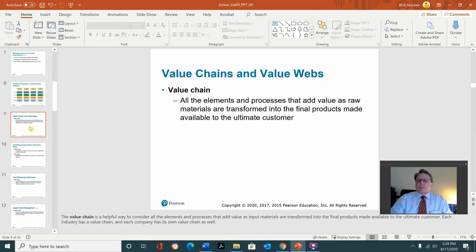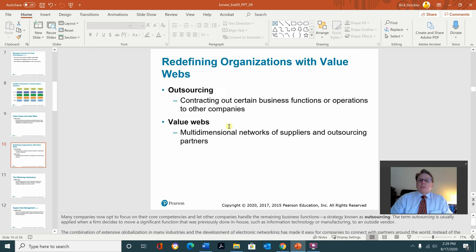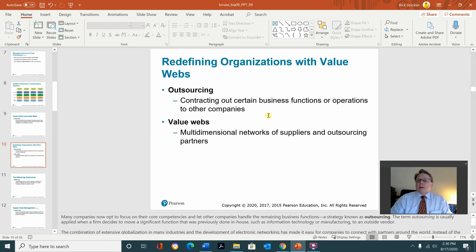Value chain refers to all the elements and processes that add value as raw materials are transformed into the final products made available to the ultimate consumer. If you don't add value in your section of the supply chain, then there's no reason to have you. Outsourcing is contracting out certain business functions or operations to other companies. For example, ECU is outsourcing the help desk when we're not open — that company could be anywhere. Instead of hiring people to work 24-7 at the help desk on campus, they've outsourced it so that you're only talking to somebody on campus from 8 in the morning to 5 in the afternoon, Monday through Friday.